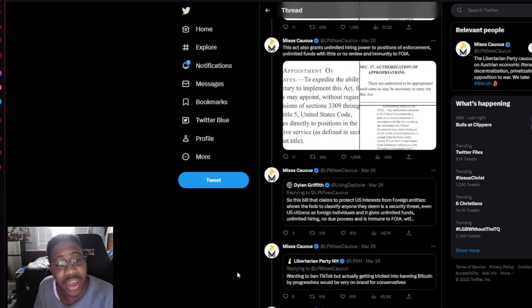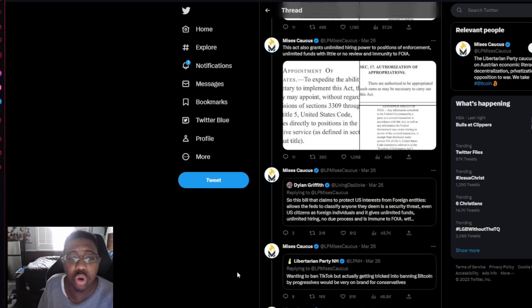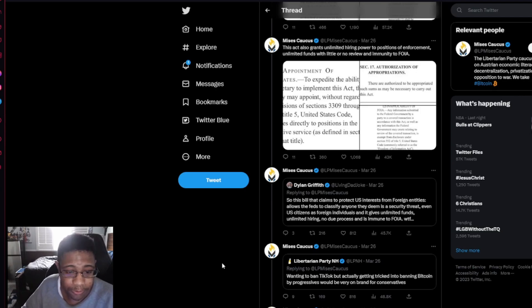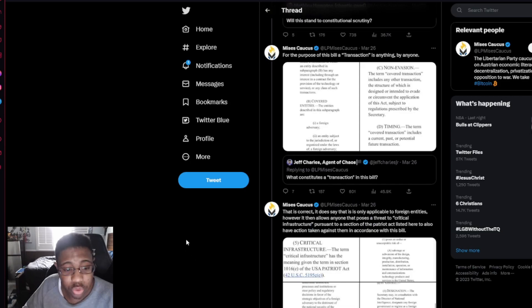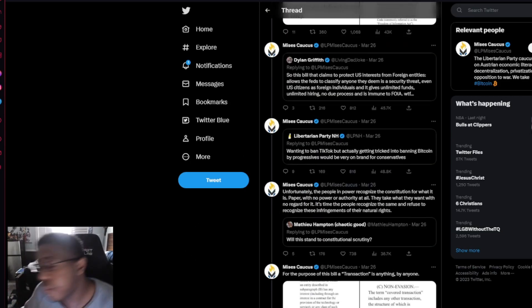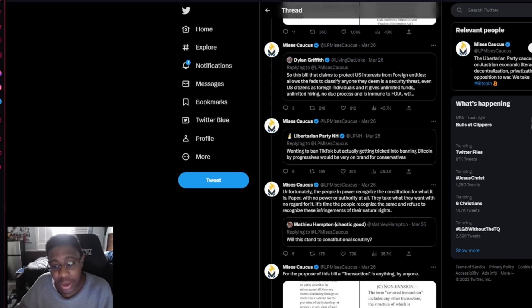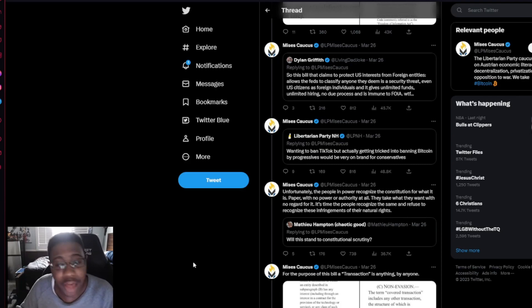The act also grants unlimited hiring power to bureaus of enforcement, unlimited funds with little or no review of immunity to FOIA, the Freedom of Information Act. So yeah, that's what's going on. We have bloody stupid Republicans doing this stupid shit, and we have all these Democrats also in support of it. The 11 Republicans and the 11 Democrats are the people that we hate.